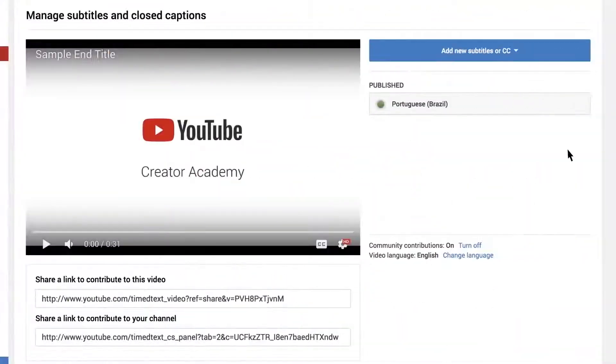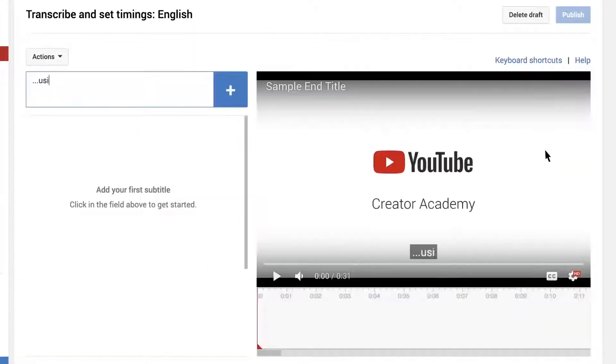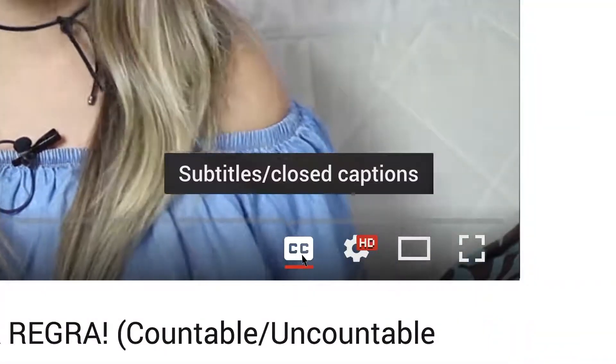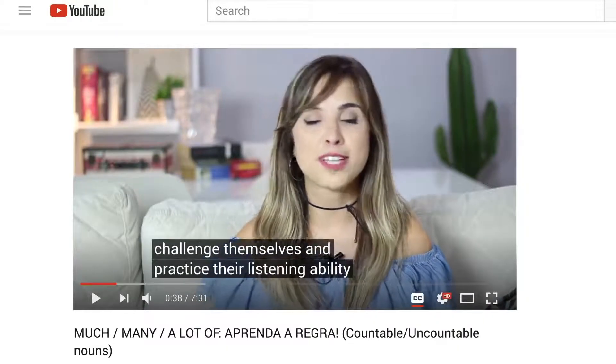When I make videos in English, I add subtitles in both English and Portuguese using the YouTube tool. As an English teaching channel, I don't like adding subtitles in the video itself because I like to give people the option to watch my videos with or without subtitles. Some learners want to challenge themselves and practice their listening ability. My followers really like it when I do this and they keep asking me to make more videos using this tool.